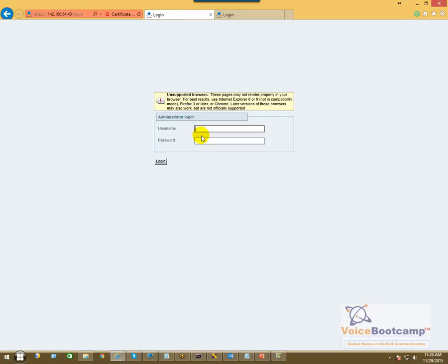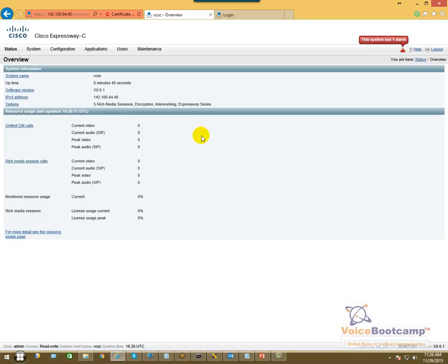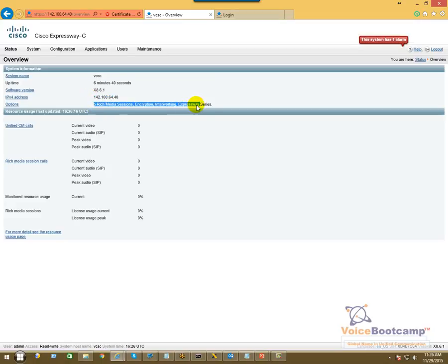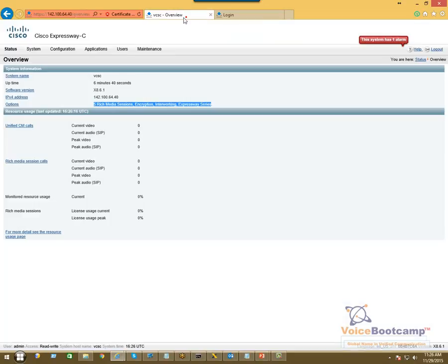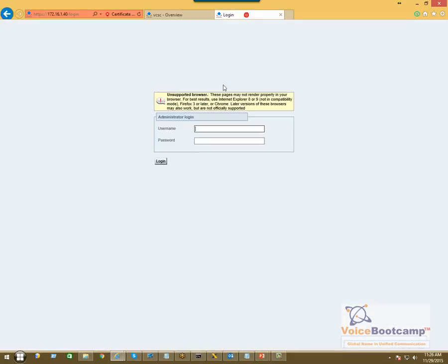Okay, so I'm going to go ahead and log in. Now once I log in, you can see that my IP address, my license option keys that are applied. If I log into, and this is the VCS Control Expressway VCS-C, and when I log into the other server, you'll see this is called Expressway-E.